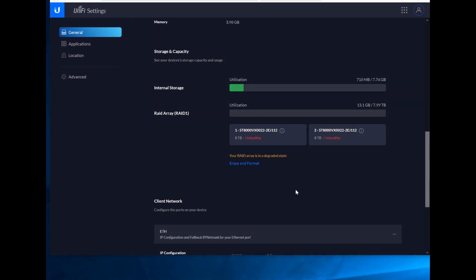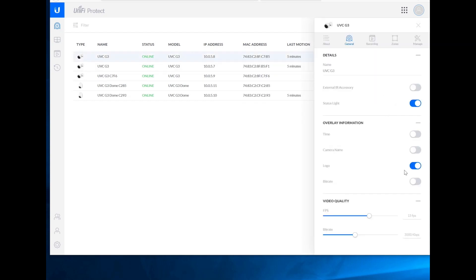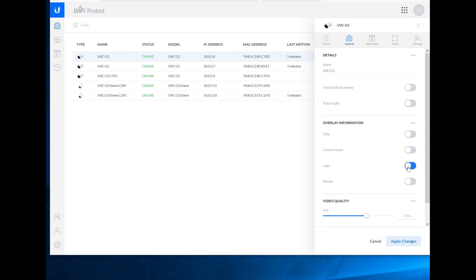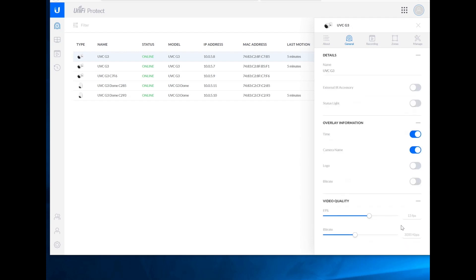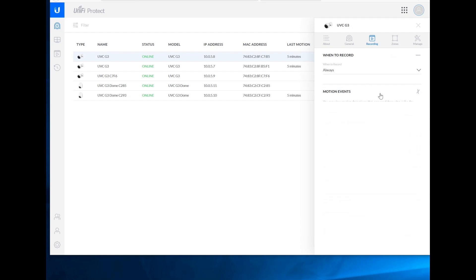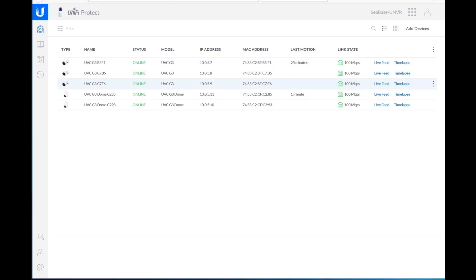So while we're waiting to see what happens here, let's go look at our cameras and let's set them up. Now again, you just kind of have to ignore what they're looking at because they're pointed at the wall. General. I don't like the status light. I don't like the logo. I do like the time. And I do like the camera name. We'll leave it at 15. We'll leave it at the bitrate. And then we're going to set the recording to always. And I think this is good. Just leave those at defaults. So let's just do that for all the other cameras.